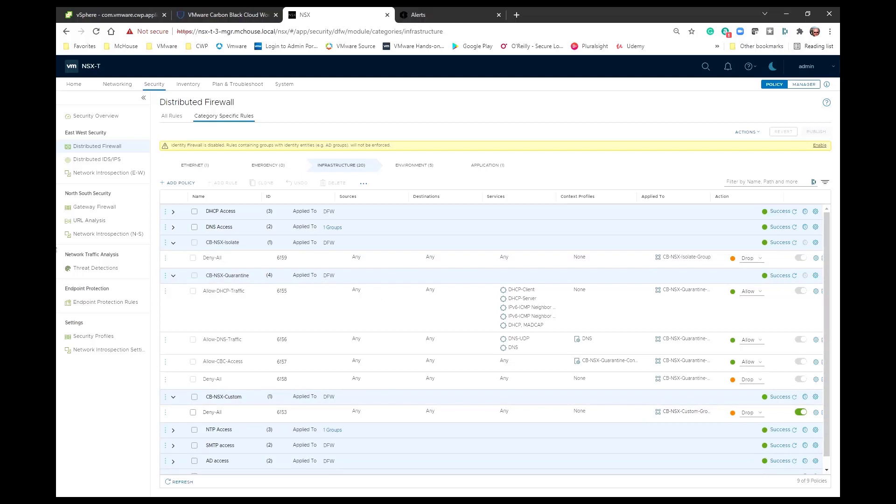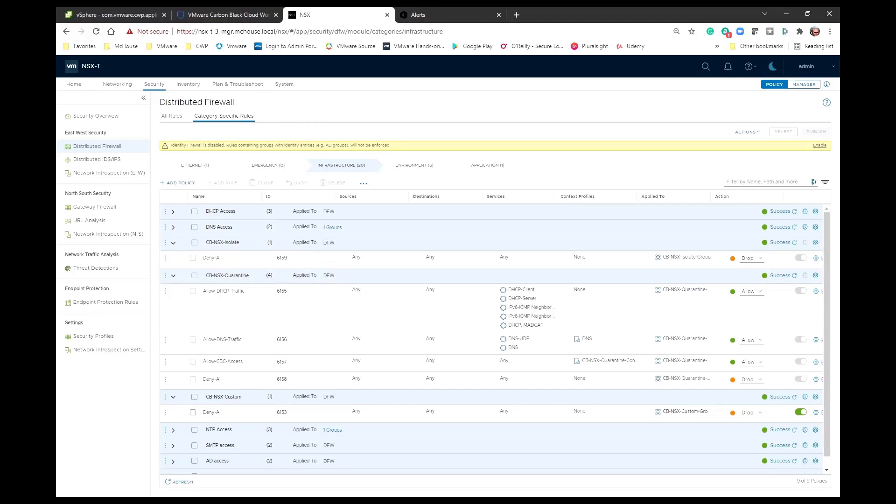So that's really what gets created within the NSX manager when we register the NSX manager to the appliance.